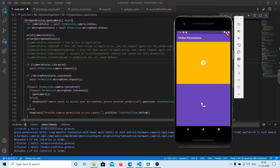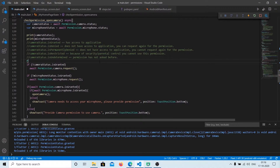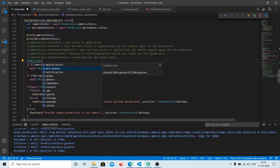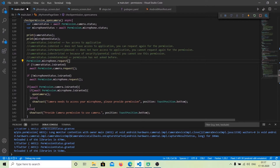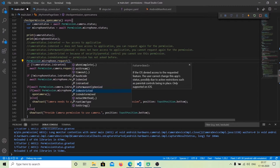Now that we know how to check the permission status, let us move on to how to request the permission. To do that, use the same syntax — Permission, then select what you want to ask for, for example Permission.microphone, and call .request(). This request will return the permission status — one of the five states we just saw — and then you can check if it was granted or denied and handle the logic accordingly.